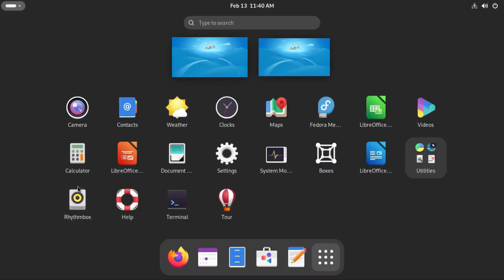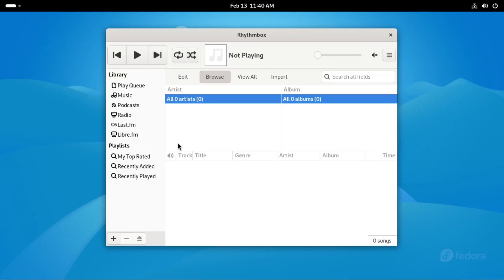We have Rhythmbox, a music player. You should be able to play your music and audios very easily.